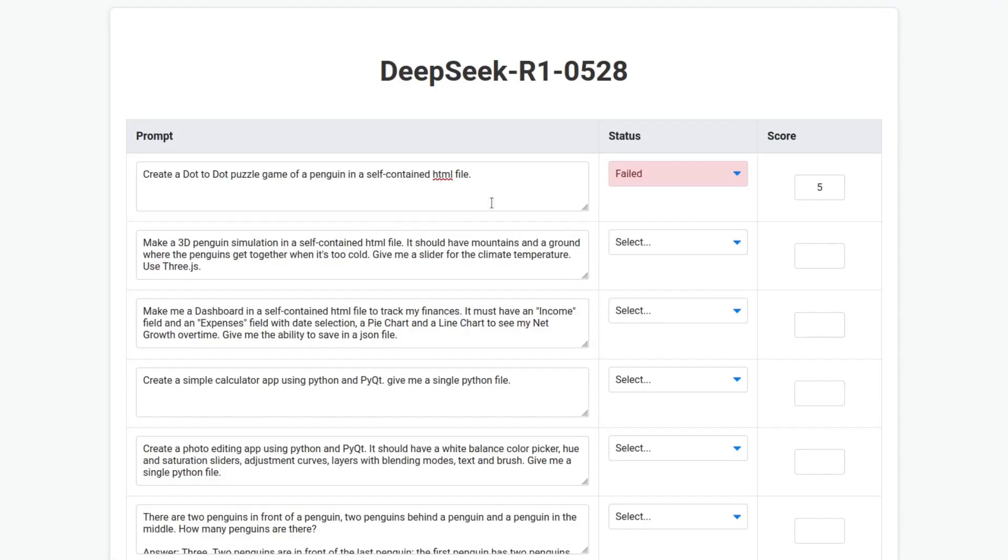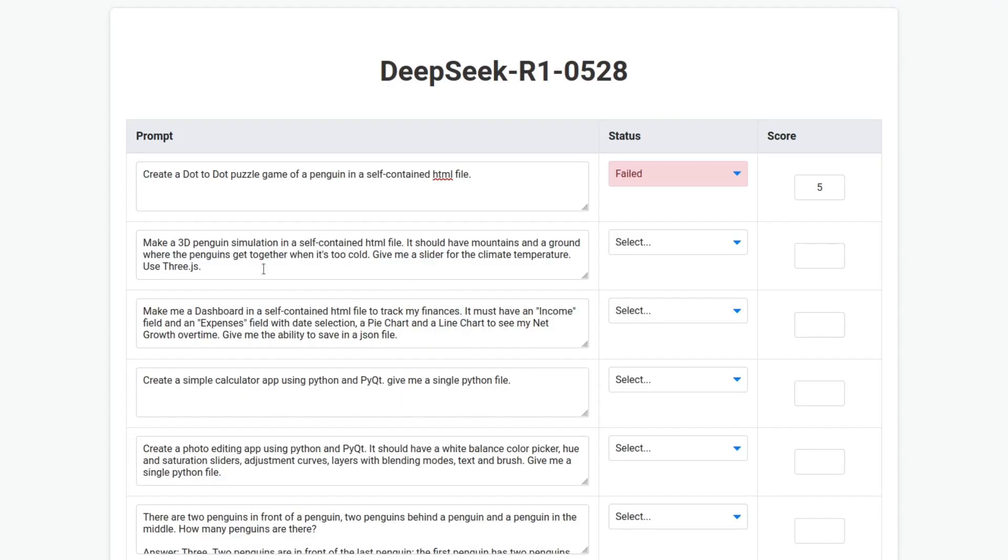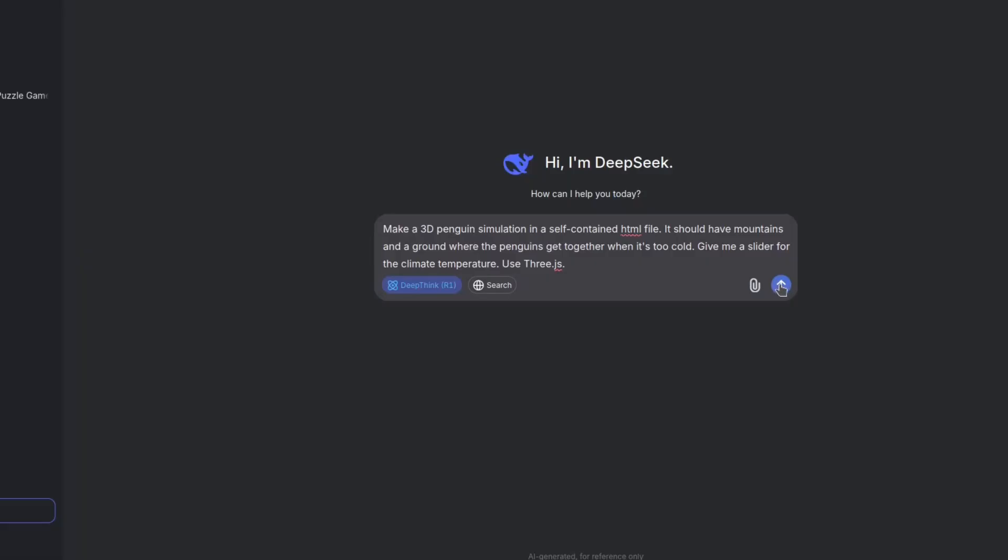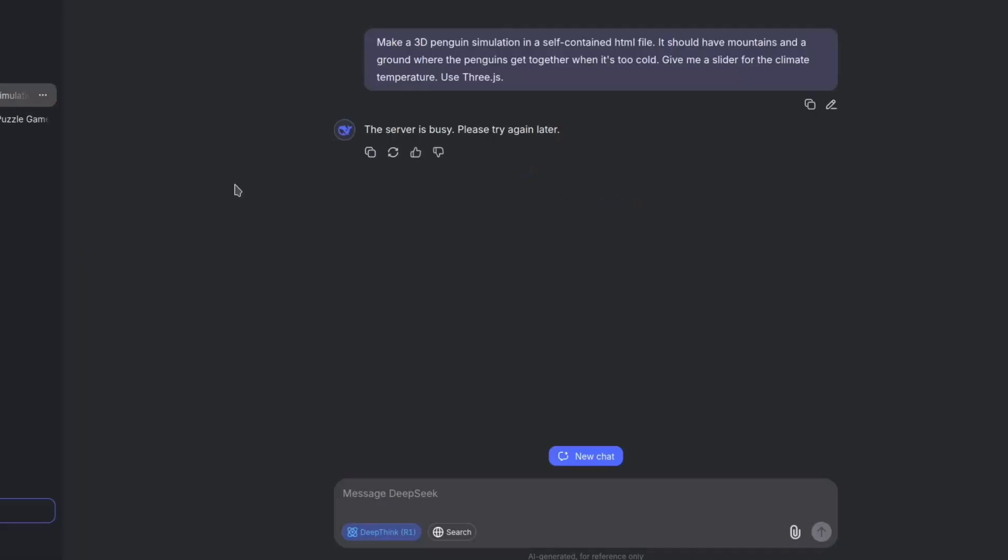Make a 3D penguin simulation in a self-contained HTML file. It should have mountains, a ground where the penguins get together when it's too cold, give me a slider for the climate temperature. Use 3.js.